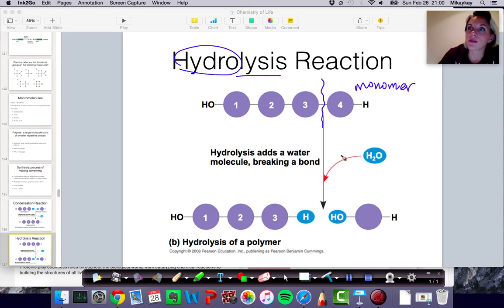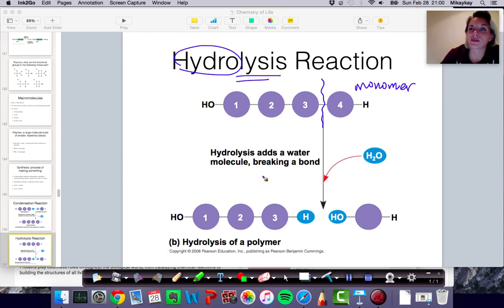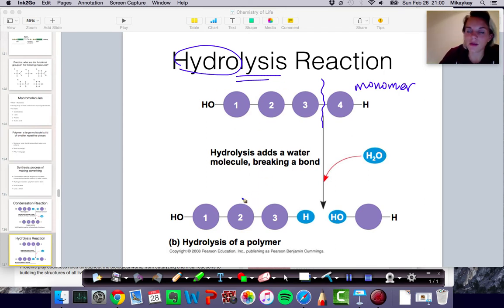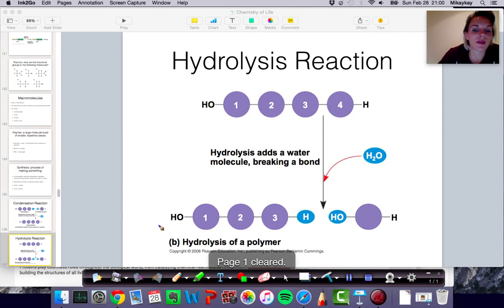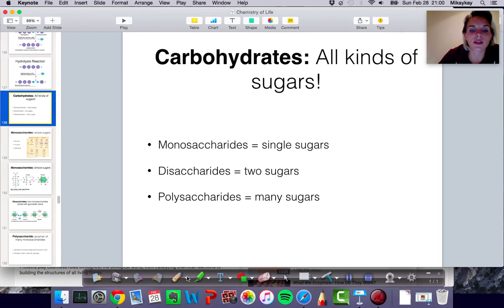Try to remember these terms — it's really important to keep track of all these new vocabulary words. I remember that lysis is a word for breaking, so hydrolysis is a reaction for breaking polymers. And then dehydration must be for making the polymers. Now we're going to talk about specific types of polymers, and we're going to start with carbohydrates.